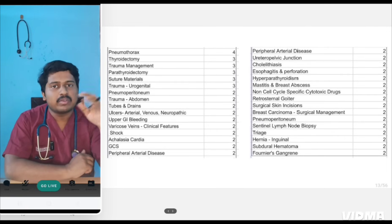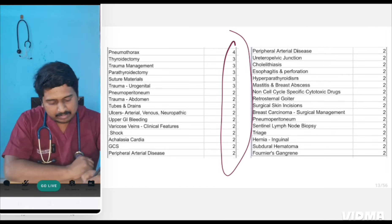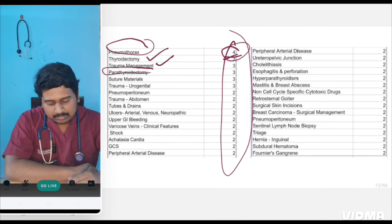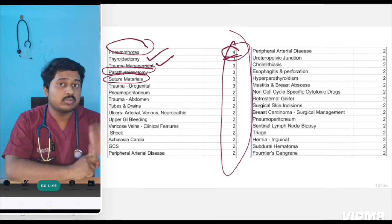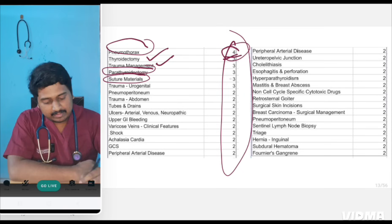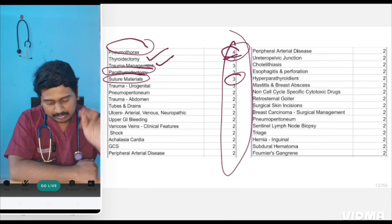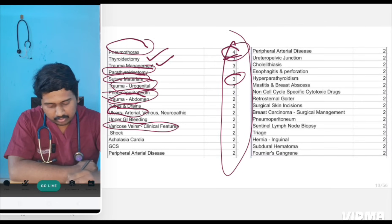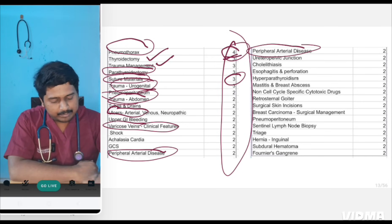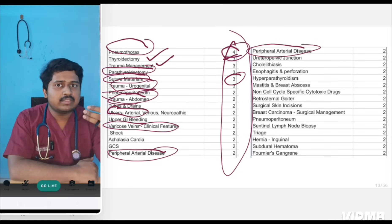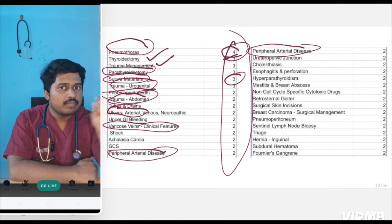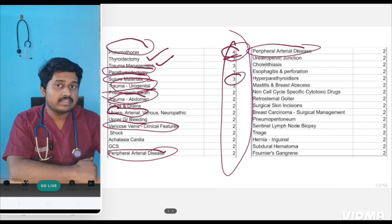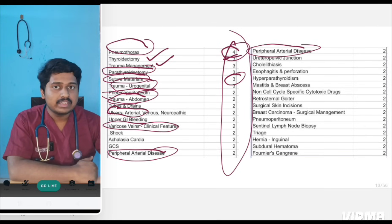These are the important repeatedly asked questions — the numbers indicate how many times they have been repeated. Pneumothorax has been repeated four times. Thyroidectomy, trauma management, parathyroidectomy, suture materials — this is a topic not many students touch upon, but it has been asked frequently, including image-based questions. Peripheral arterial disease has been asked three to four times. Vascular, general surgery, and trauma — along with breast, which is asked repeatedly — are the topics to focus on.